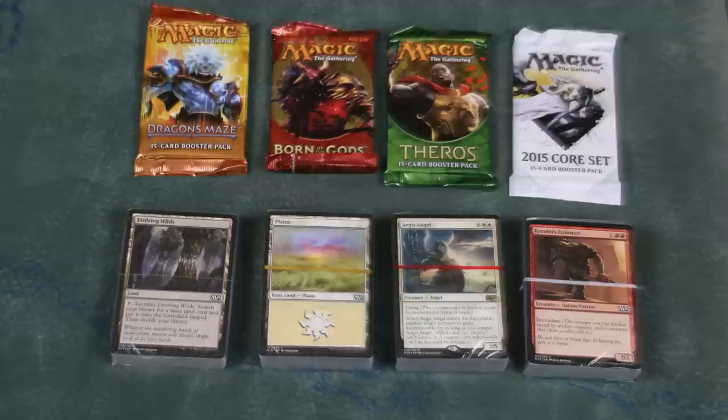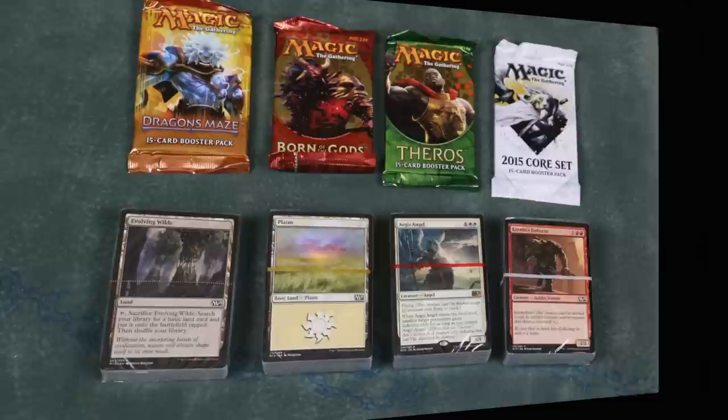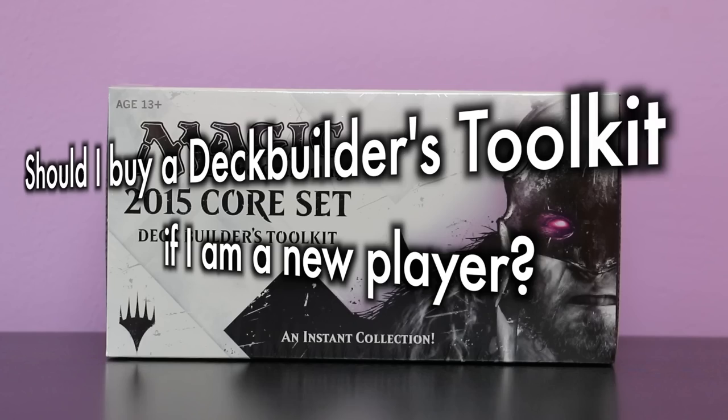In order to buy all of this individually, you'd be spending more than $20. But does that mean this toolkit is worth it? Perhaps we should reframe the question. Should I buy a deck builder's toolkit if I am a new player? Is this the best use of your $20 if you are relatively new to the game?